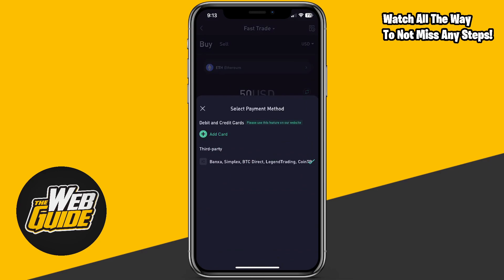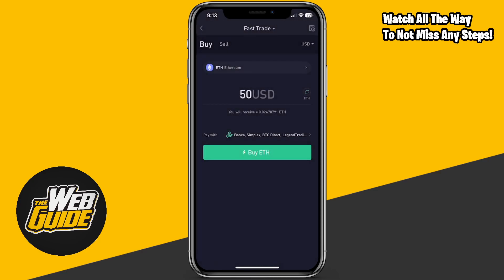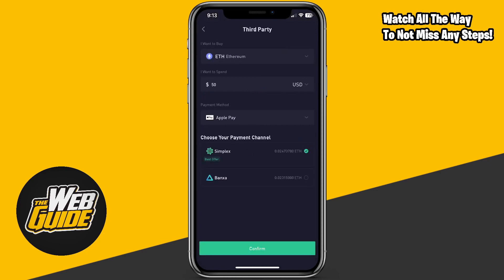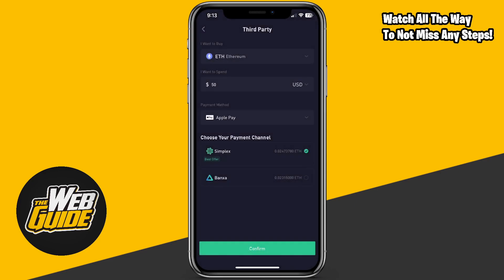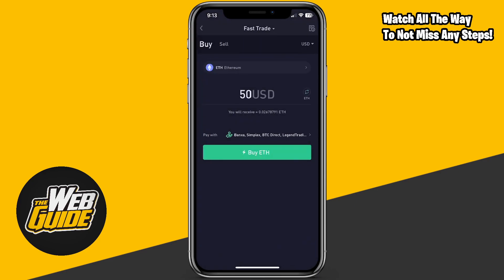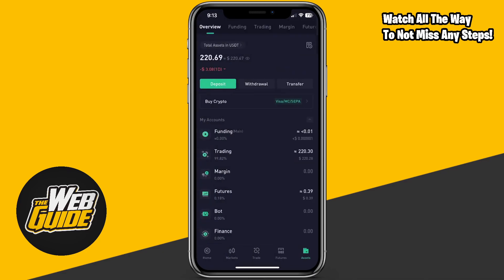You can add a debit card right here. Keep in mind you can only use the debit and credit card feature on their website, but you can also use third-party applications. When you click 'Buy ETH,' it will ask you to choose a payment method channel — you can use Apple Pay or bank transfers as well.